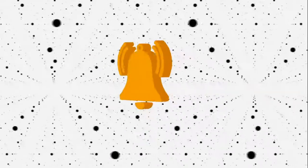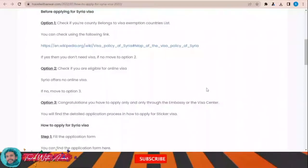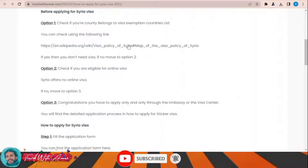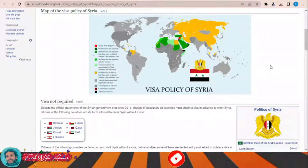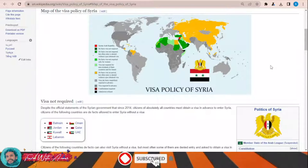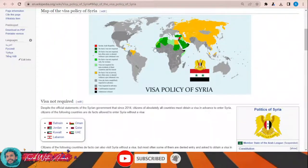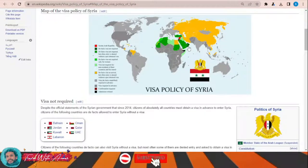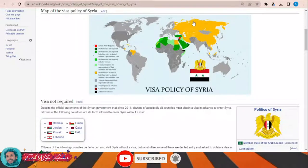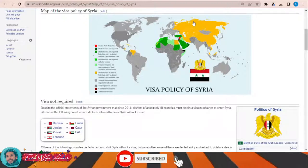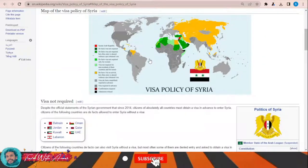If you look at the visa policy of Syria, just click this link and a page will appear showing you the visa policy map of Syria. As you can see, some countries can travel to Syria without any visa — countries like Saudi Arabia, Sudan, Algeria, Mauritania, Turkey, Yemen, and Oman. For the yellow area countries, you can obtain a visa on arrival, but under certain conditions your entry might be denied. For all gray area countries, you will have to apply for a visa before traveling to Syria.